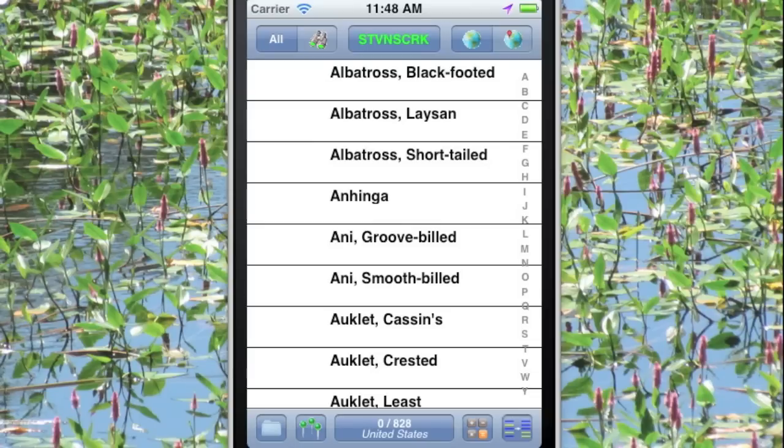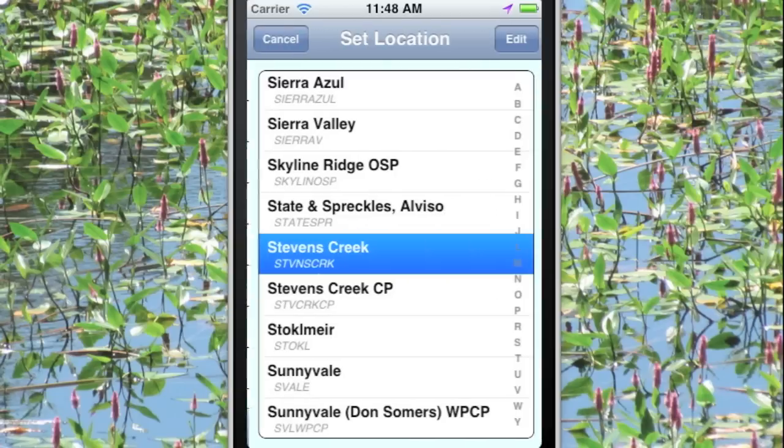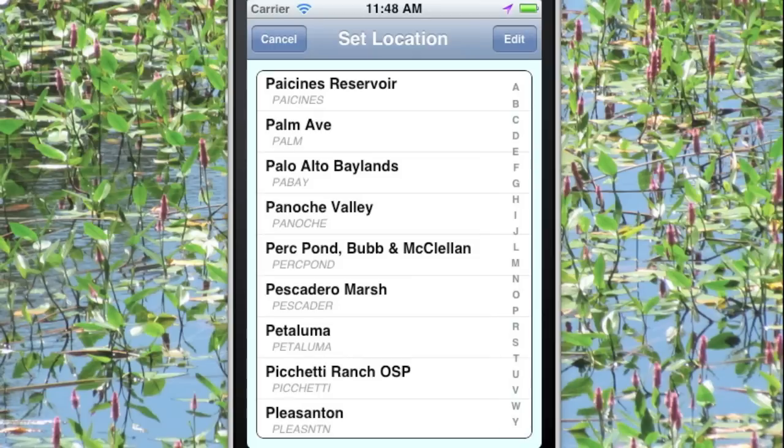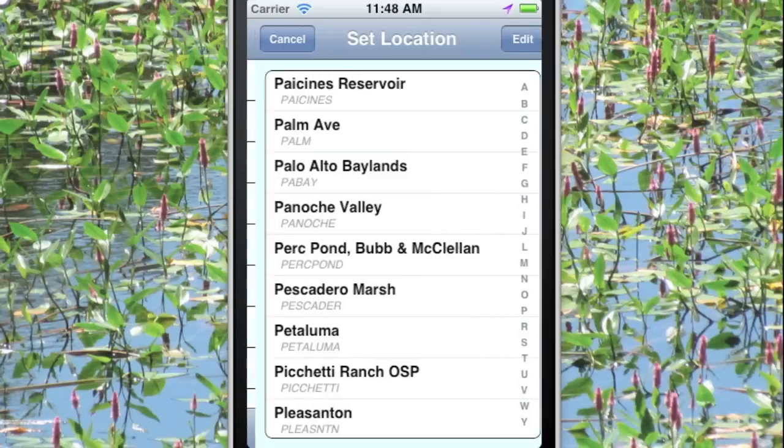On the top, we see the location, and we're about to set that because we're going to go birding. We tap on that, and it's currently Stevens Creek, but we're headed for Palo Alto Baylands, so we tap on P, select Palo Alto Baylands, and we're ready to start.